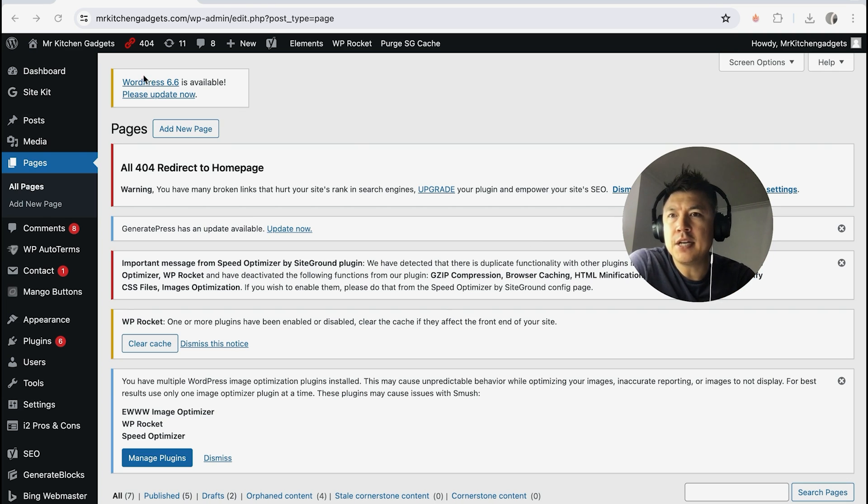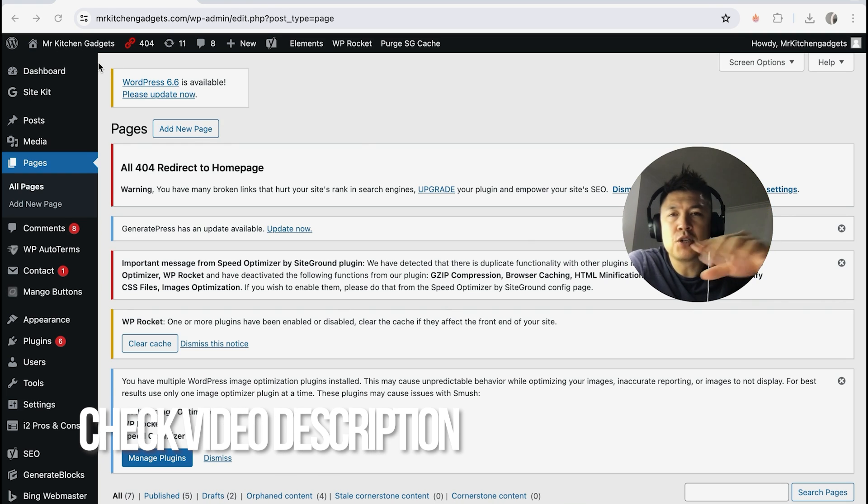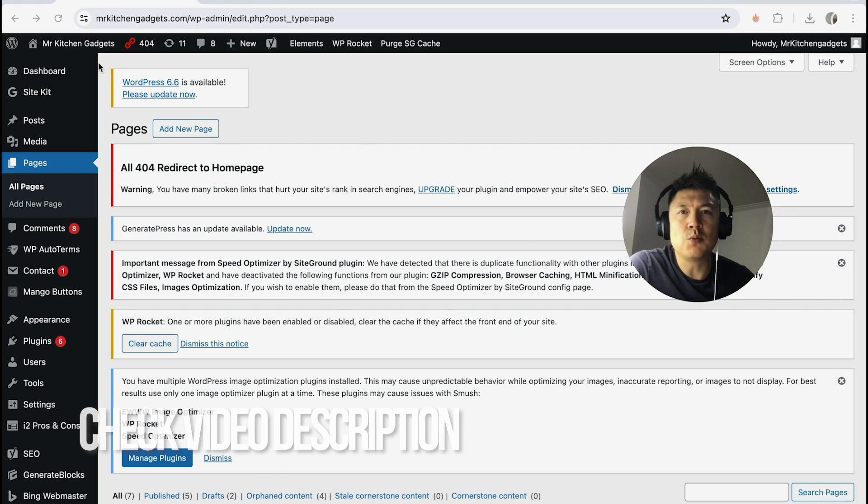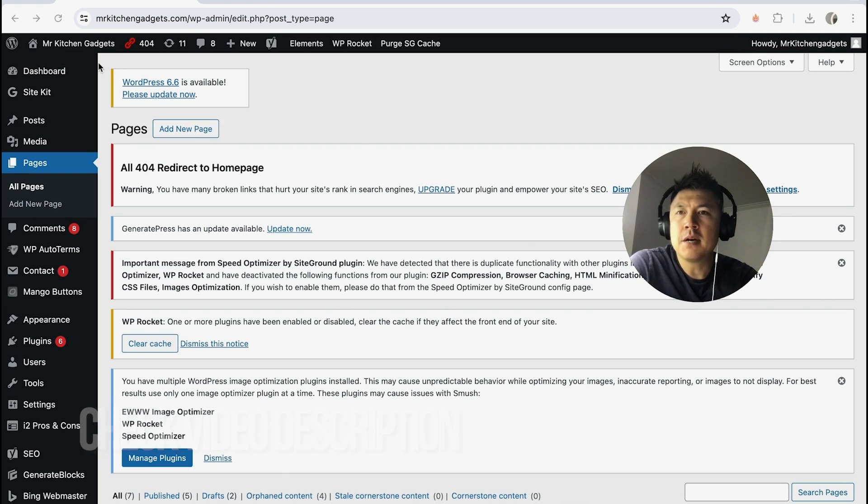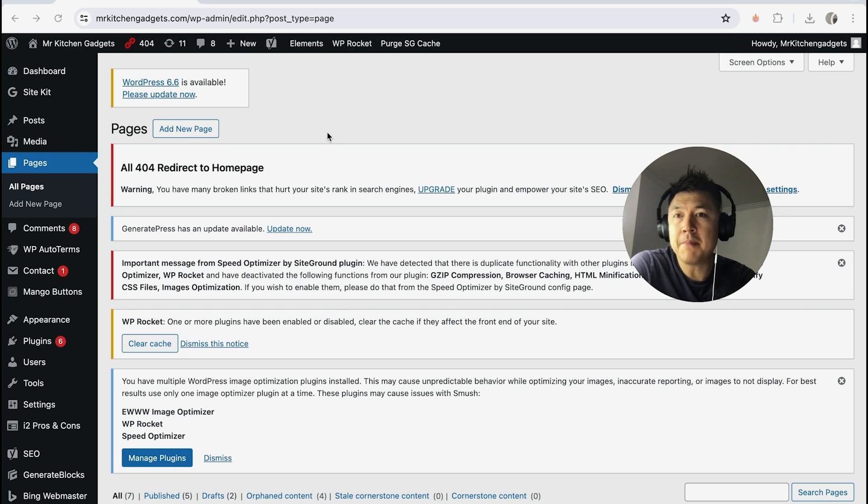It's handled here in your WordPress admin panel. Check my video description—I'll try to leave all the written instructions there as well. I've already opened up my WordPress admin panel to a website that I manage. In order to delete or remove a page in WordPress, here along the left side you're going to click on Pages.